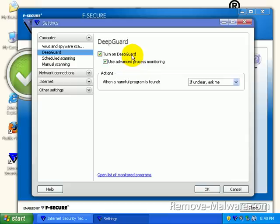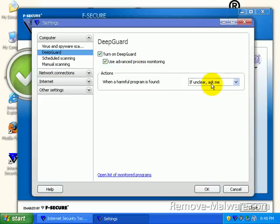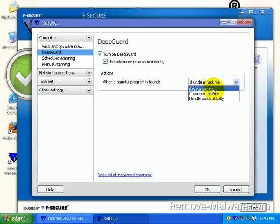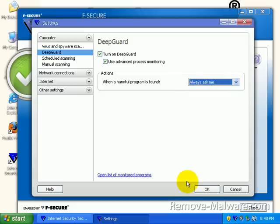It takes a look at what a process is doing on your computer, and if it is trying to modify or add or delete critical areas of your PC, deep guard will say, hey, what's up with this? Do you know this application? What do you want to do with it? Deep guard always seems to allow everything in it, unless you say, always ask me. You need to say, when a harmful program is found, always ask me. You get a few more pop-ups, but they're pretty much legit every time. So make sure you say always ask me under deep guard.